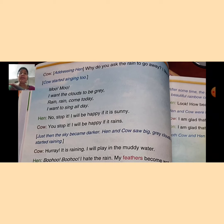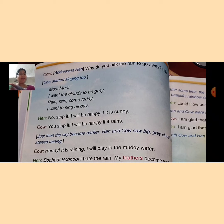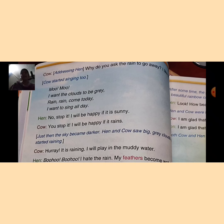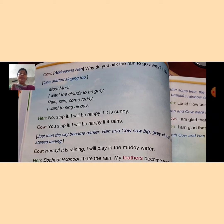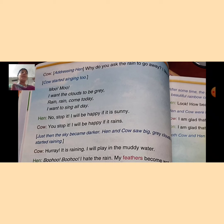Cow started singing too. The cow sang: 'I want the clouds to be grey, rain, rain, come today, I want to sing all the day.' It means the cow wants the clouds to be grey, wants to play and sing all the day.